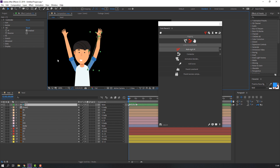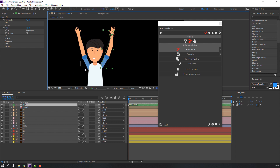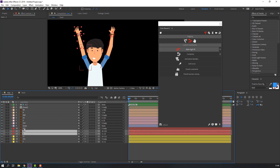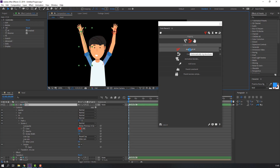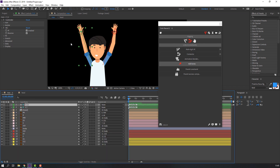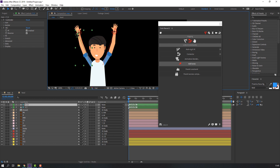The controller icon looks good. Now let's make the left hand rig again — select these layers and click auto-rig. Select the controllers and verify it's working.